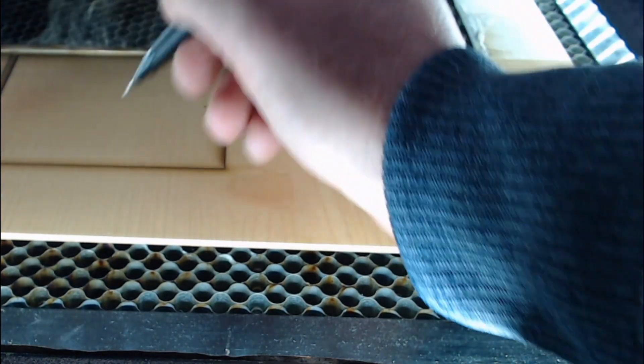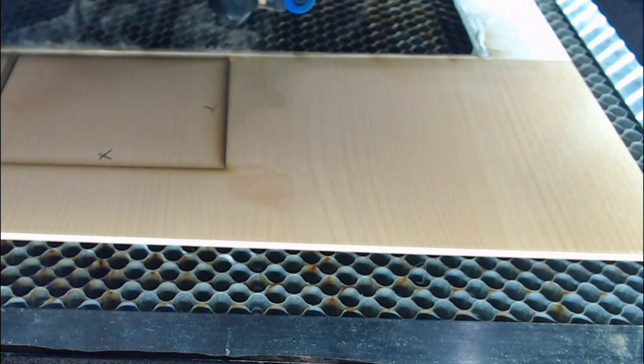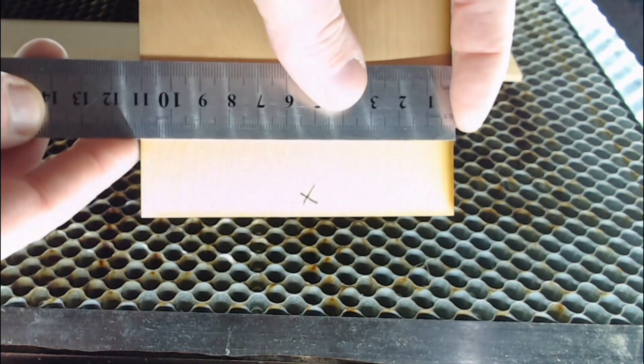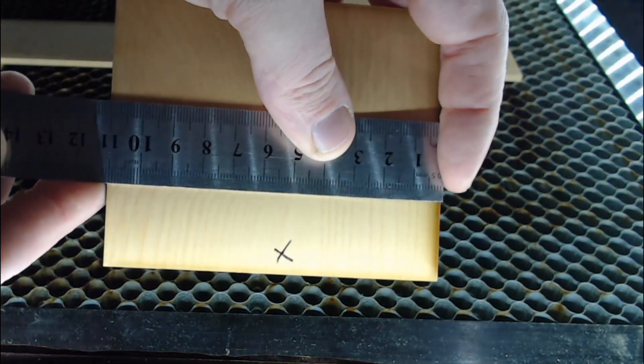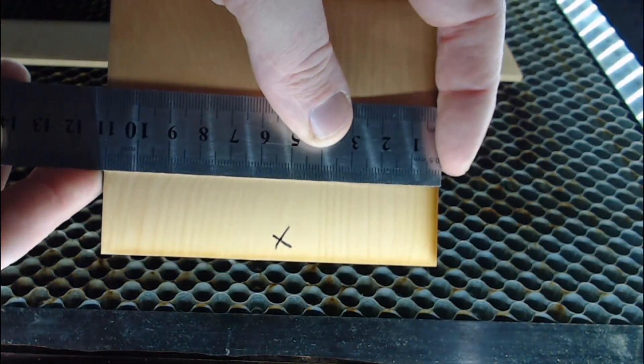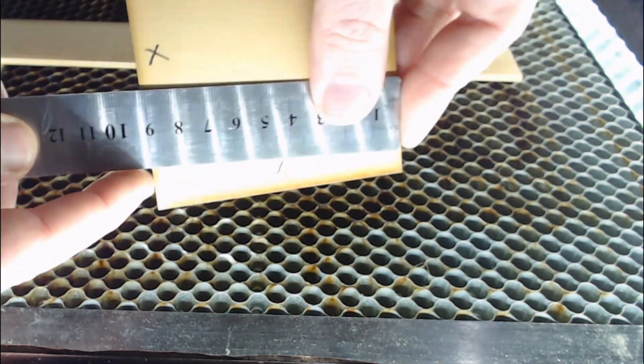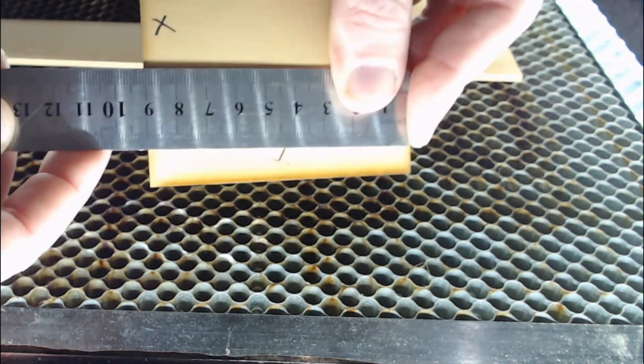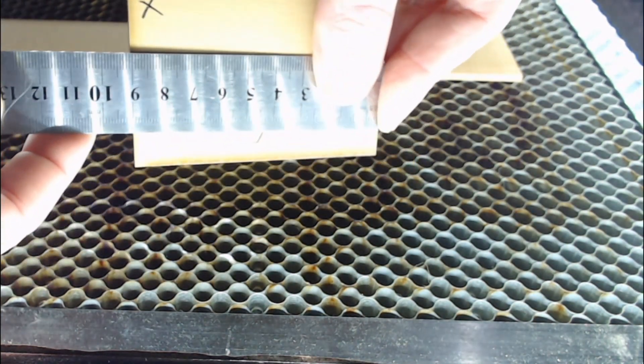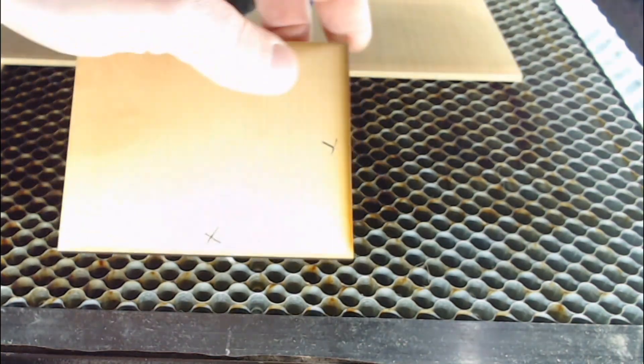Now mark the X and Y axis and we're going to measure those. So I measure the X axis and it is 110 millimeters, and we measure the Y axis and it is 90 millimeters. So now we go back to RD works and change some settings.